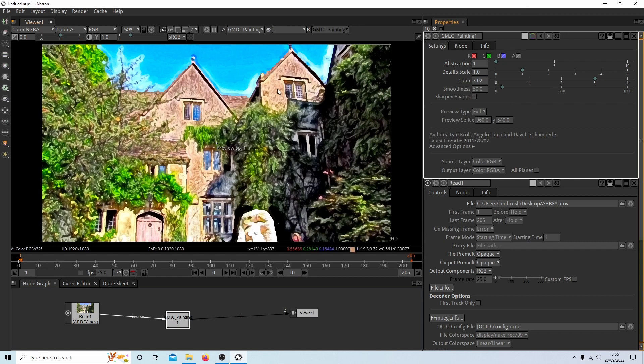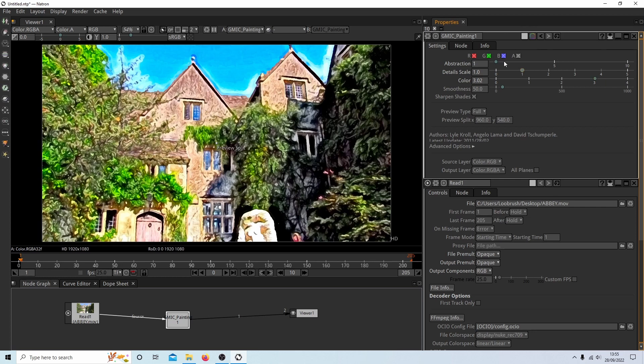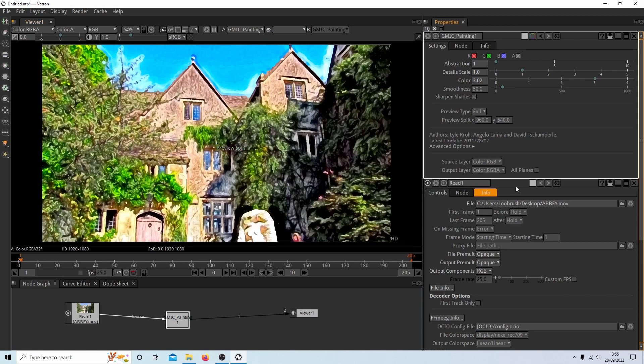If any time you want to go back to the original settings, you've got this button here. It says restore defaults. Select this. You can play around with this all again. I'm not going to do that though.